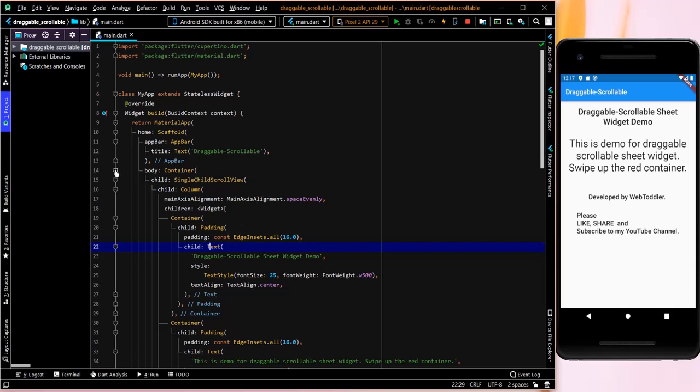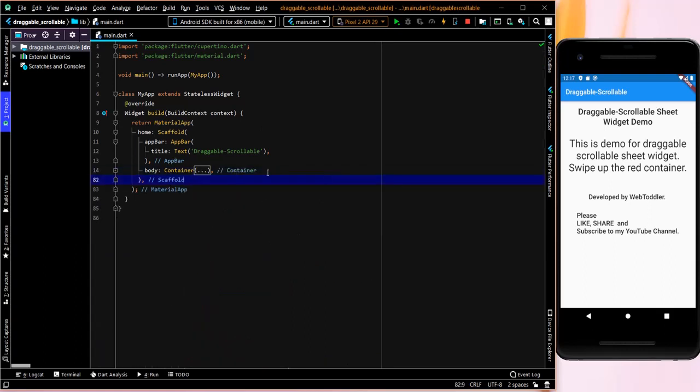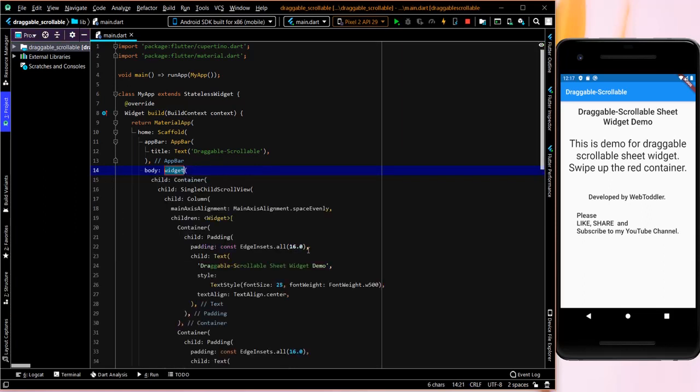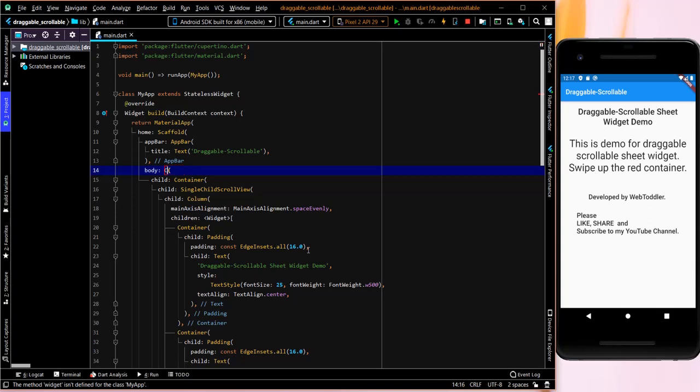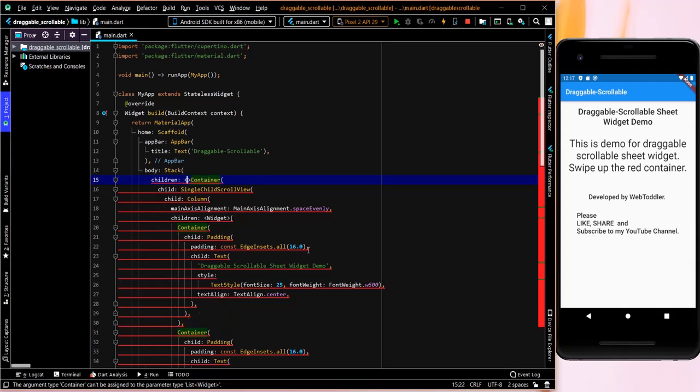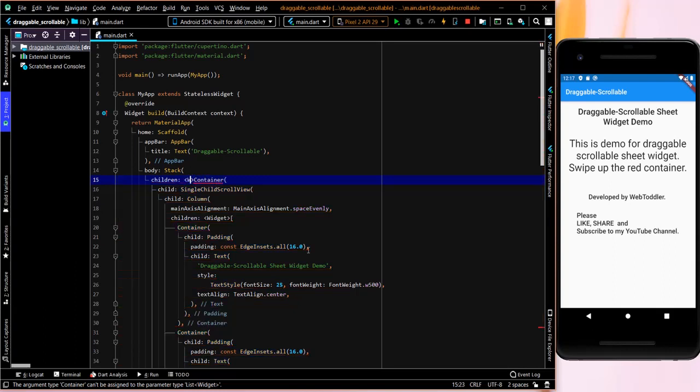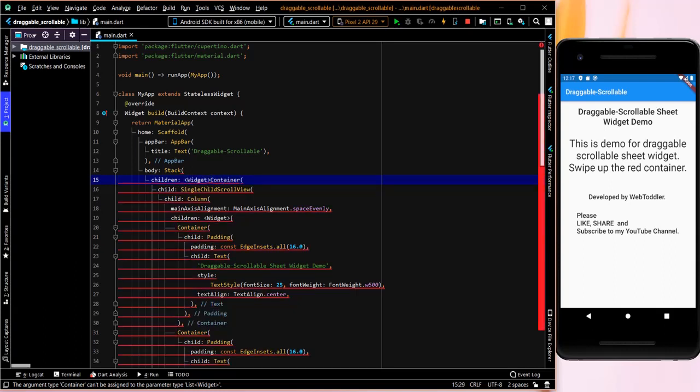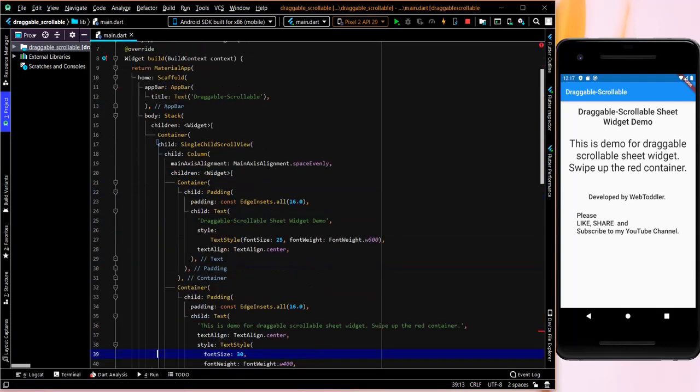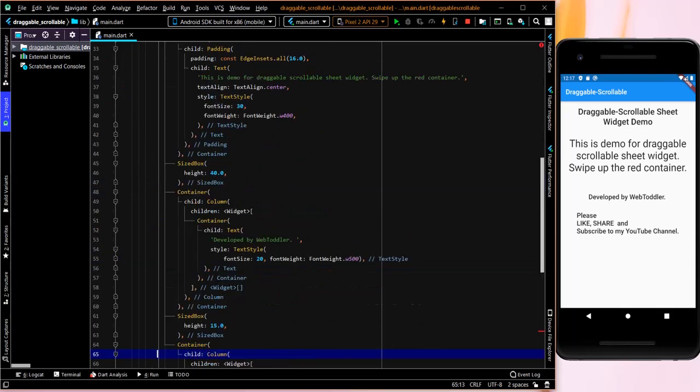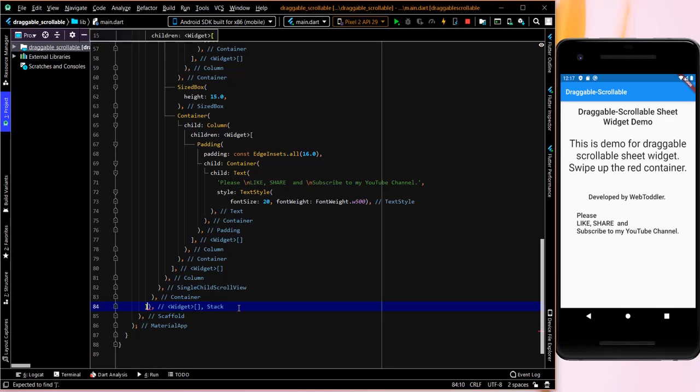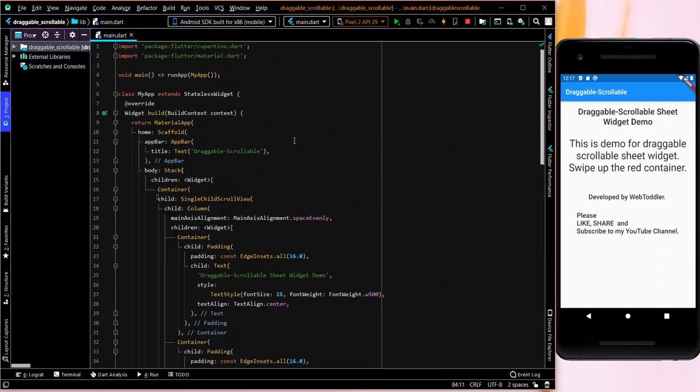So what I will do is I will simply, like this is what it contains. Now what I will do is I will convert it into a stack. Wrap it with stack widget. So this is converted to a stack.